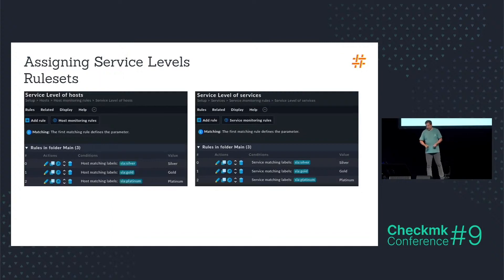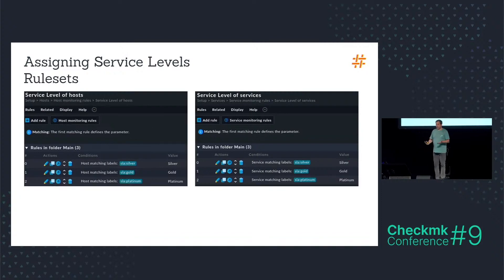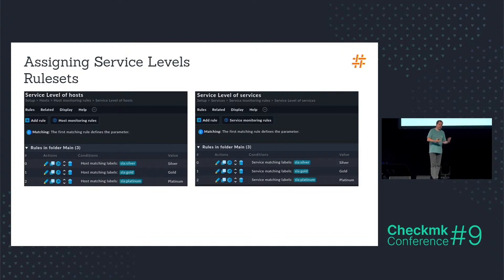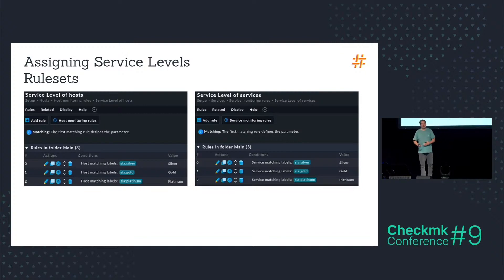And then I have the rule sets for service level of hosts and service level of services. And here I use the service labels and the host labels to assign a service level to hosts and services.